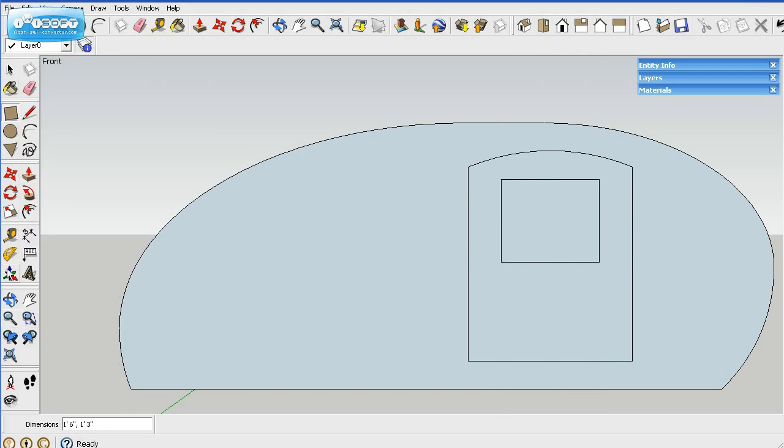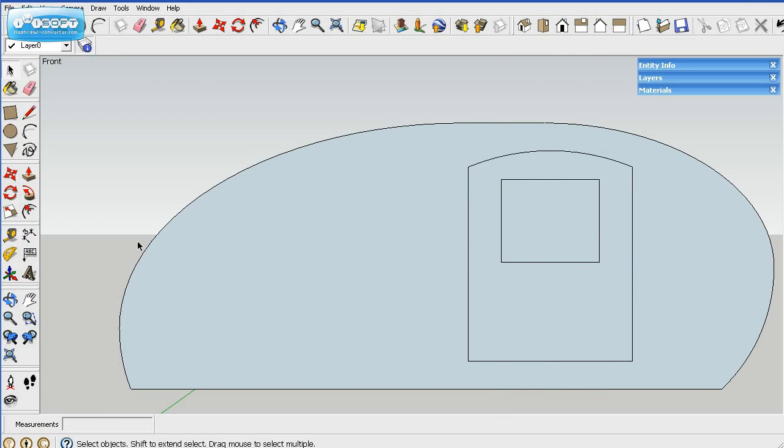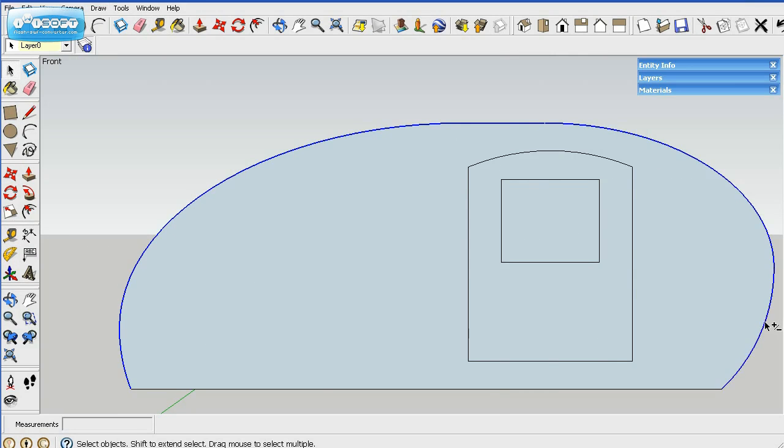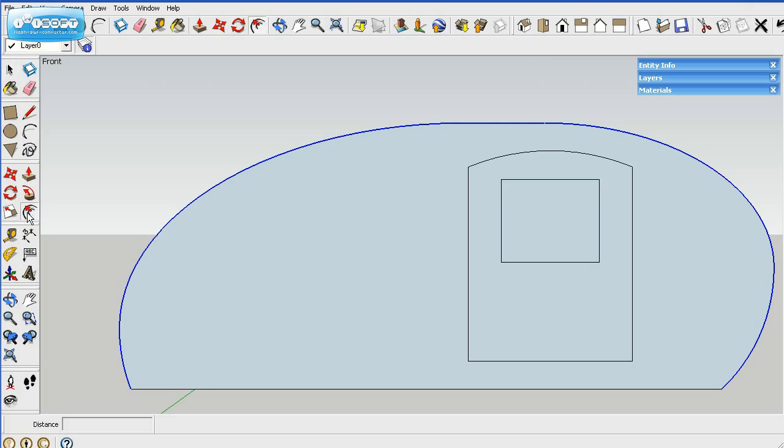And now what we'll do is start laying out the inner and outer skin. So if you hold down the shift key as you select on the different edges of the outside of the profile. Now, I've got the whole outside selected. What you do is use the offset tool, which is this tool right here. Click on that.